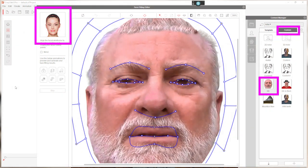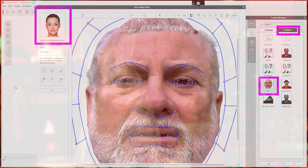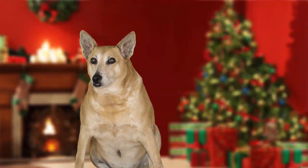You can insert a PNG image of a face of your choosing, map the eyes, nose, mouth, etc. to the head in the program, and use that as your avatar. You can even use the family dog as an avatar.